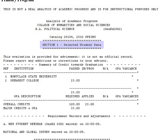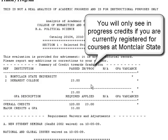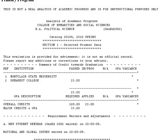The next section, Selected Student Data, lists any transfer institutions, transfer credits awarded, and total credits earned. In-progress credits refers to credits that you are currently registered for. The next line shows minimum credits required for a degree and minimum credits required for the major, followed by overall credits to date that are applicable to the minimum credits required, and overall credits that are applicable to the major.